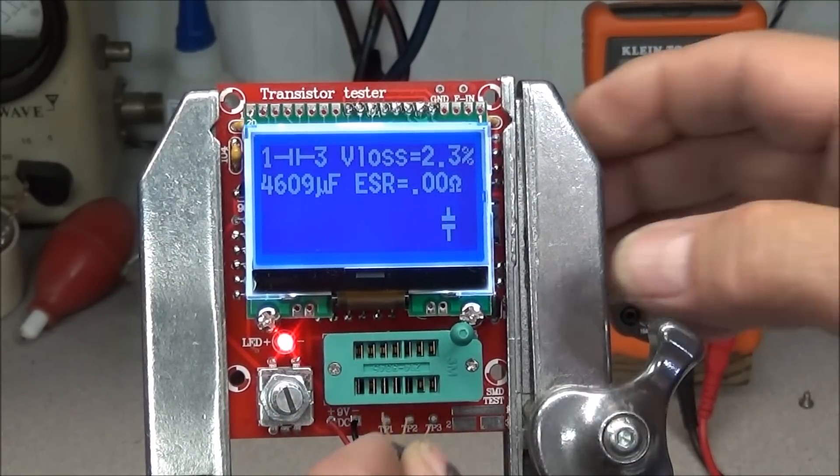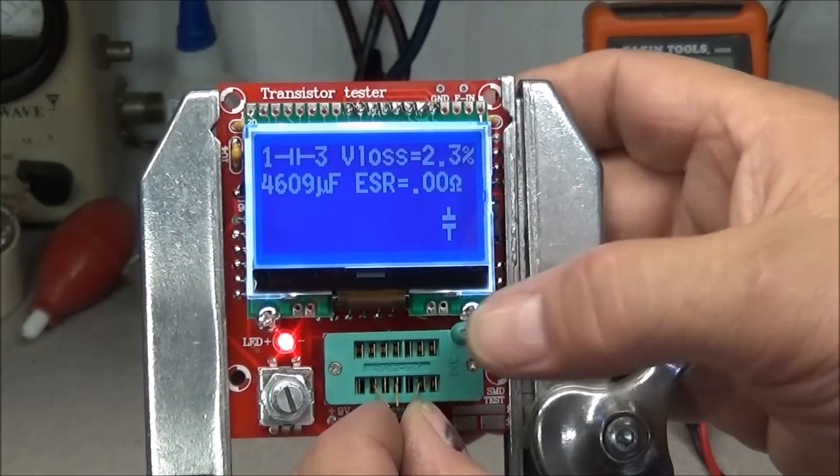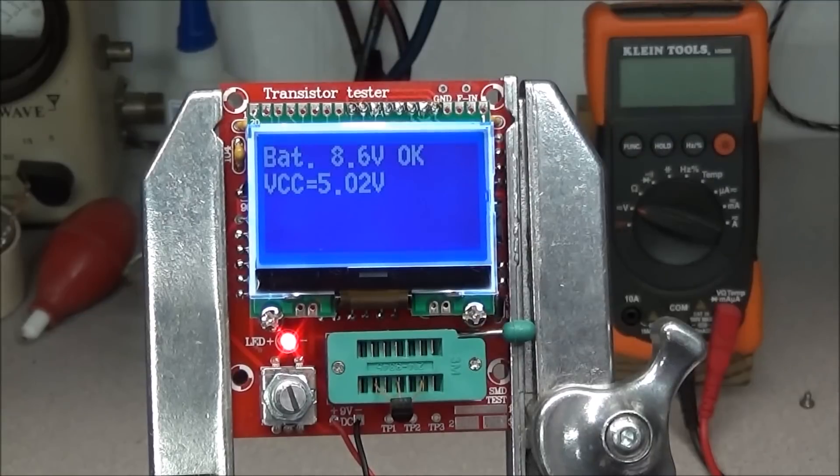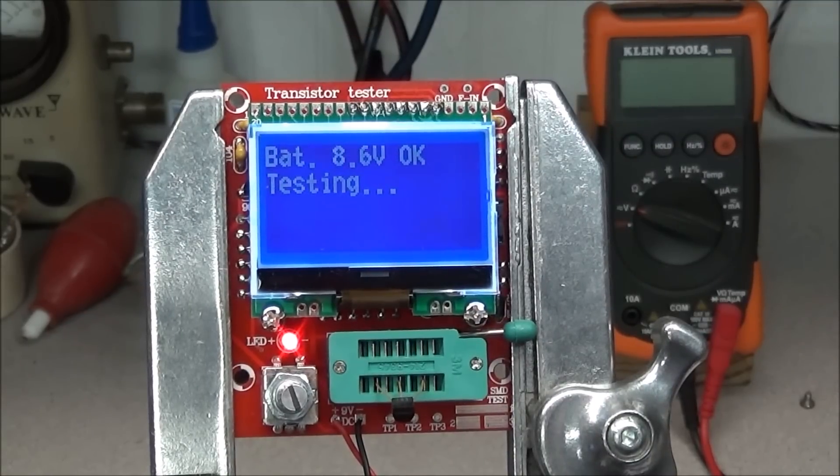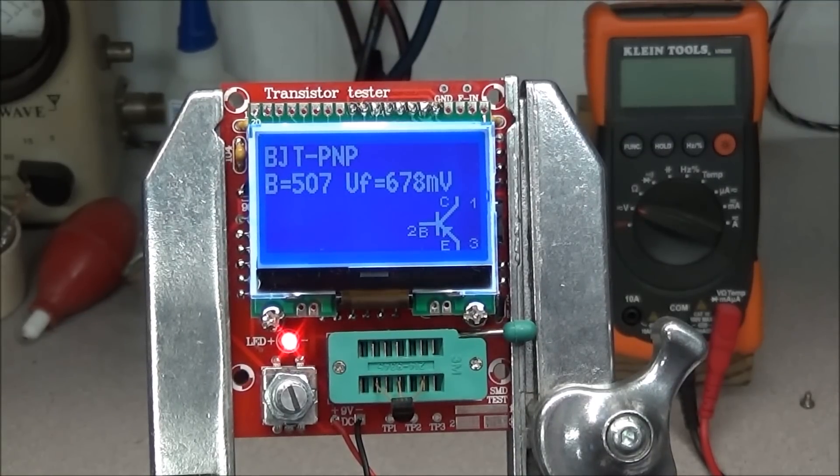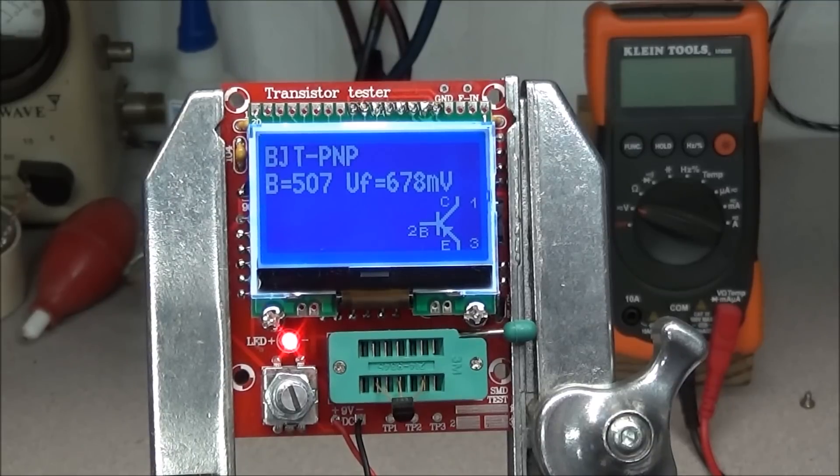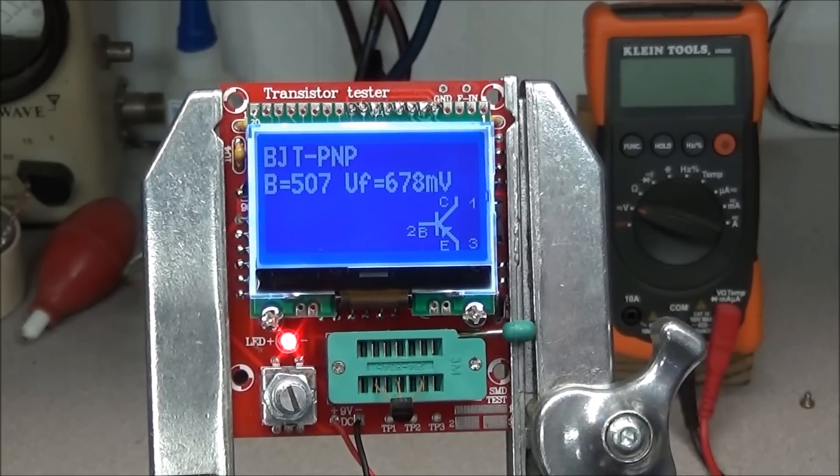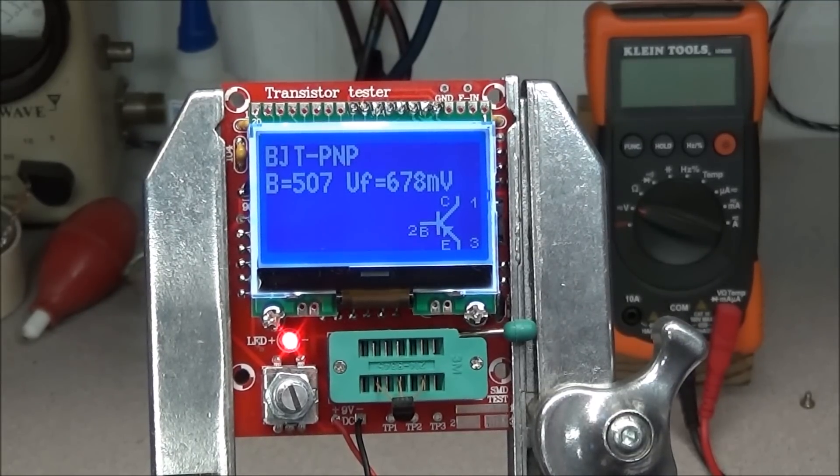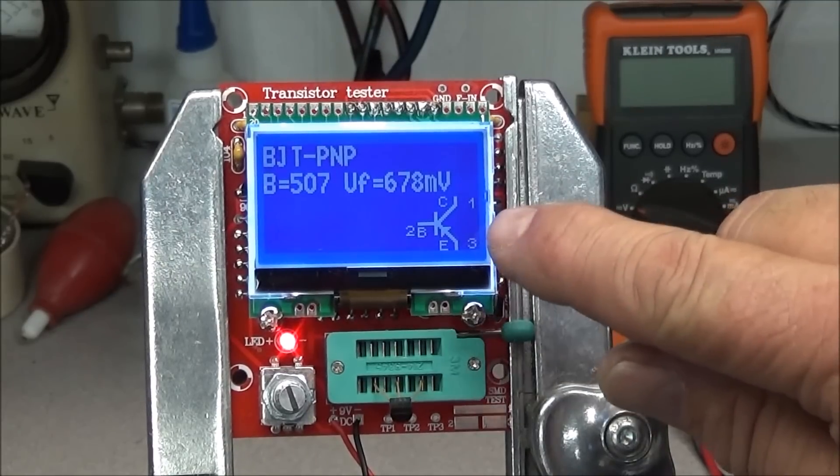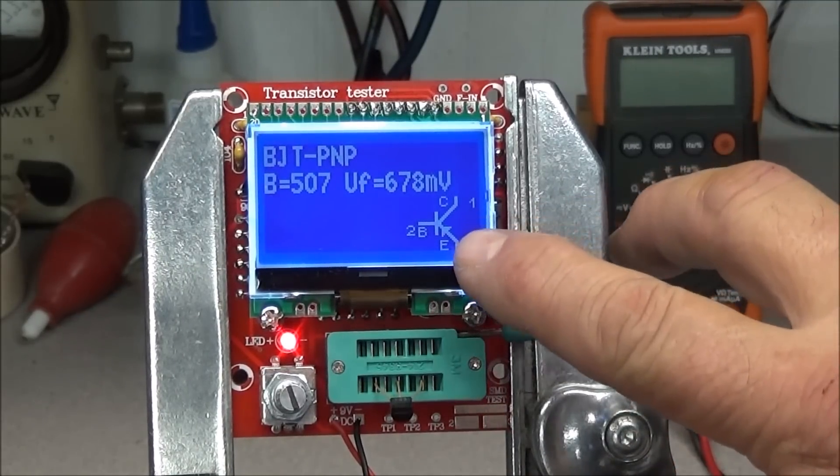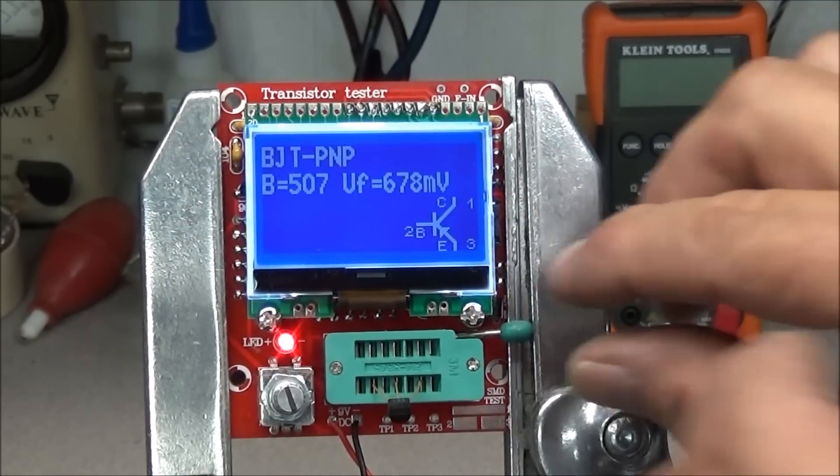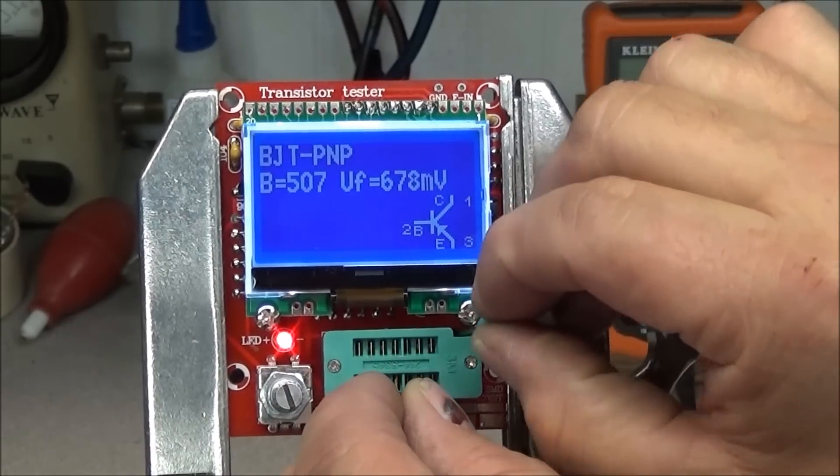Have just a random transistor. Put it in. And it tells me it's a PNP. Has a beta of 507 and forward voltage of 678 millivolts. If you notice it also gives the symbol down here on the bottom right hand side along with the pinout.